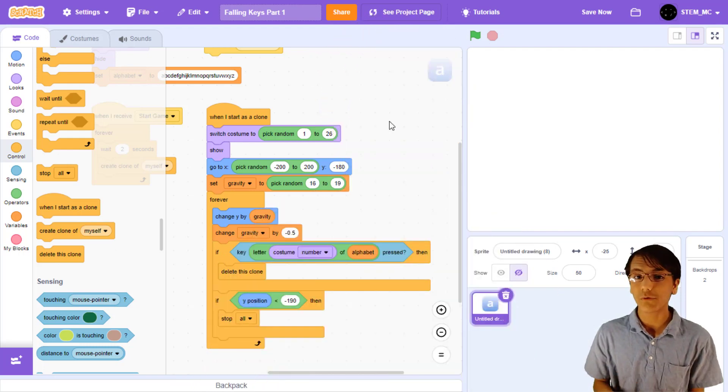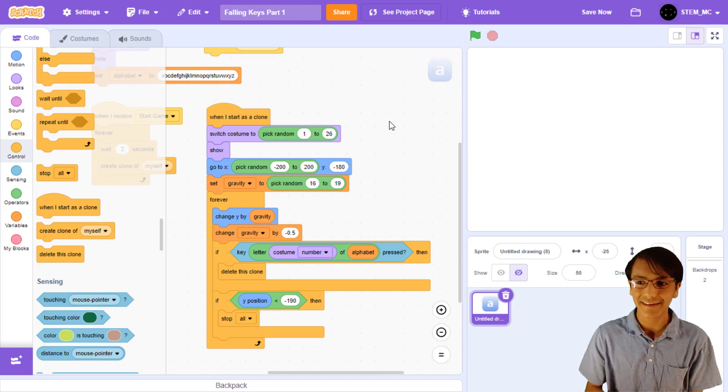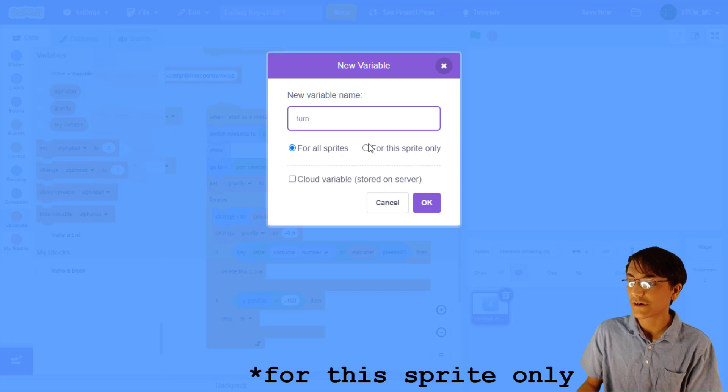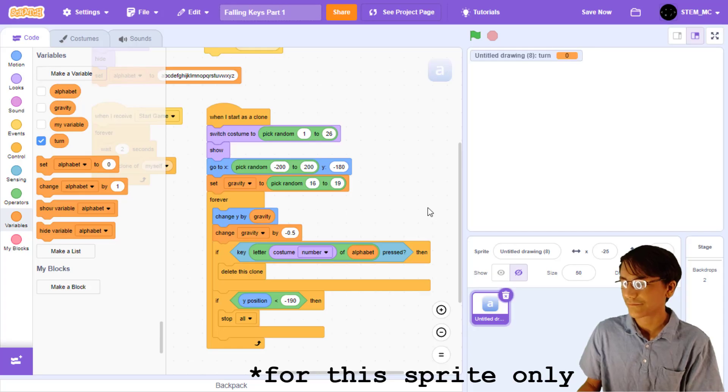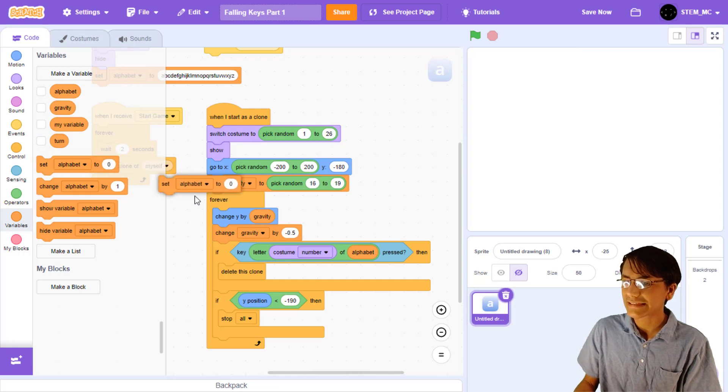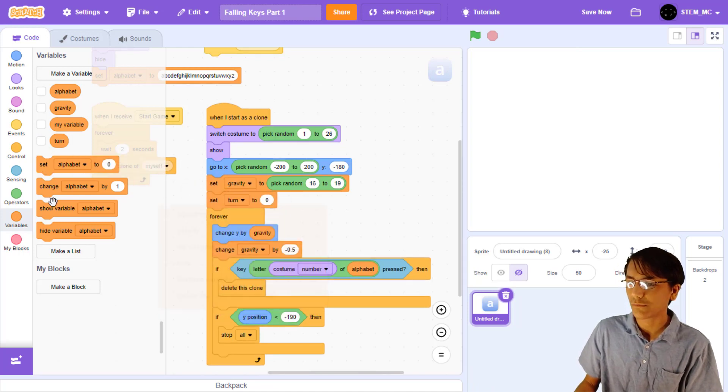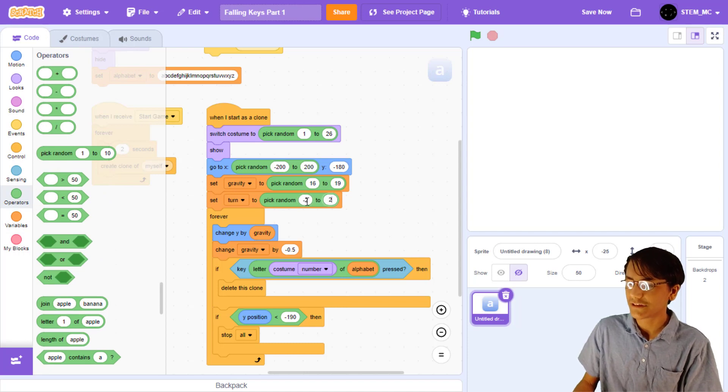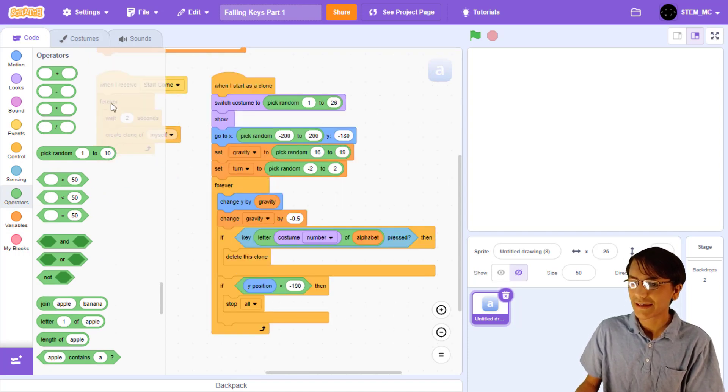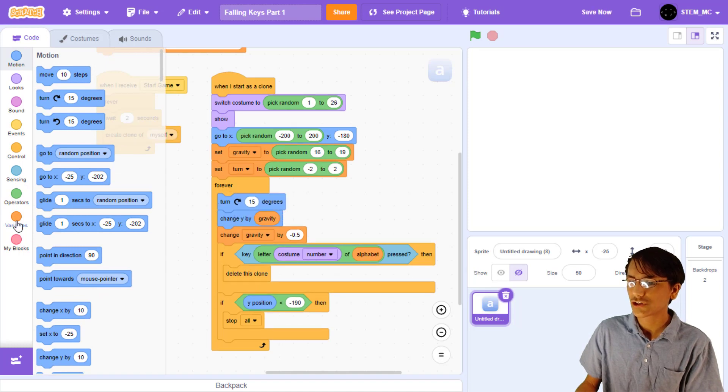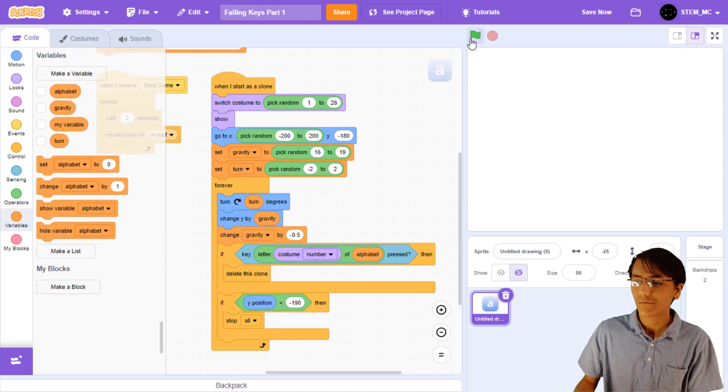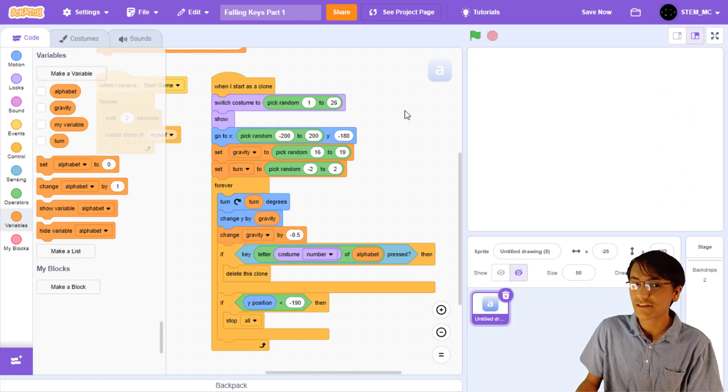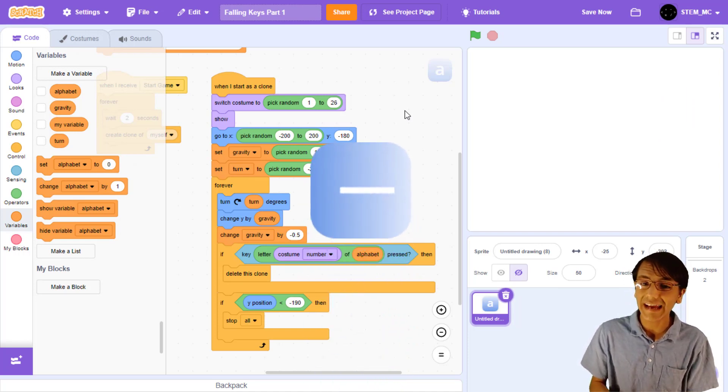Now, it would be very cool for the keys to churn as it falls to the bottom of the screen. So, let's add that. Go ahead and create a new variable called churn for each sprite only. When each clone is made, let's set churn to a random number between negative 2 and 2. Then, let's rotate clockwise churn degrees in the forever loop. Let's try it. When we press the green flag, we can see some of the clones churning way too much.